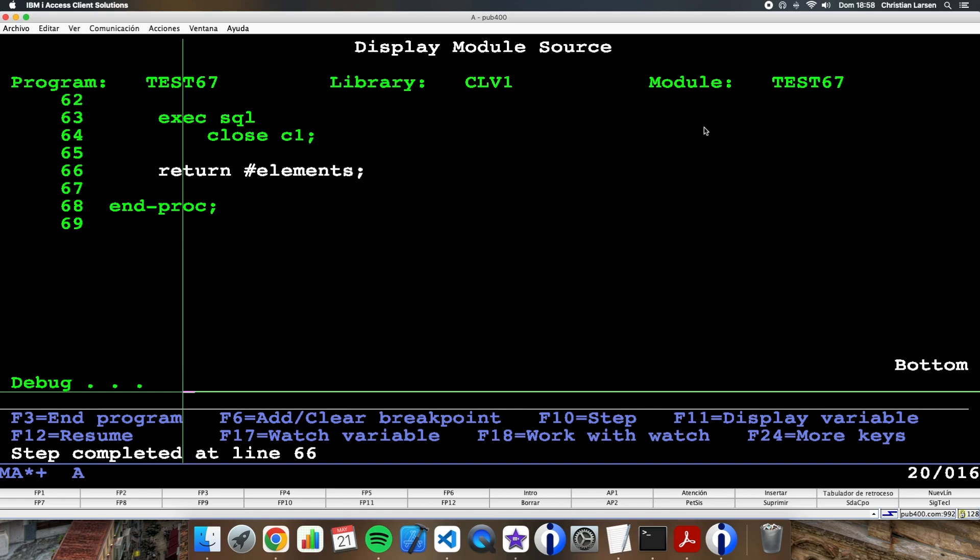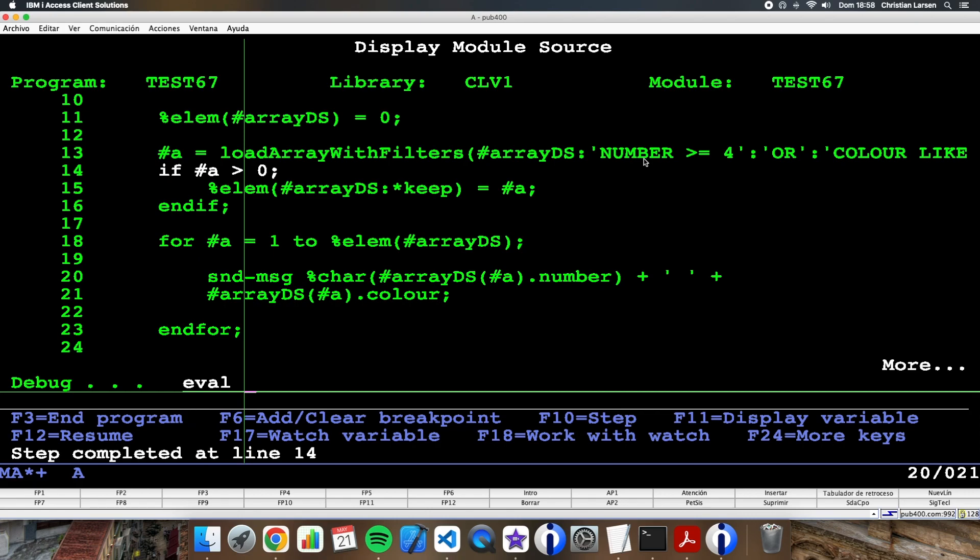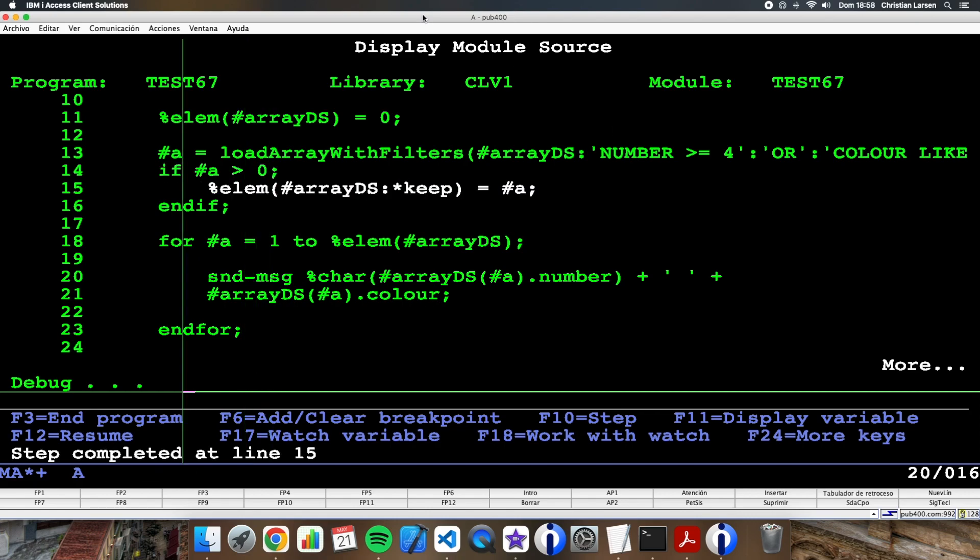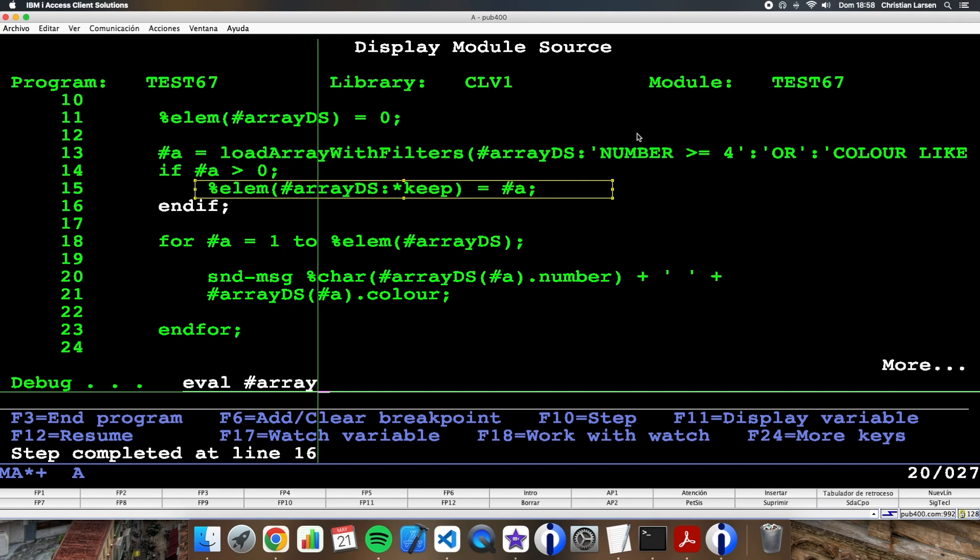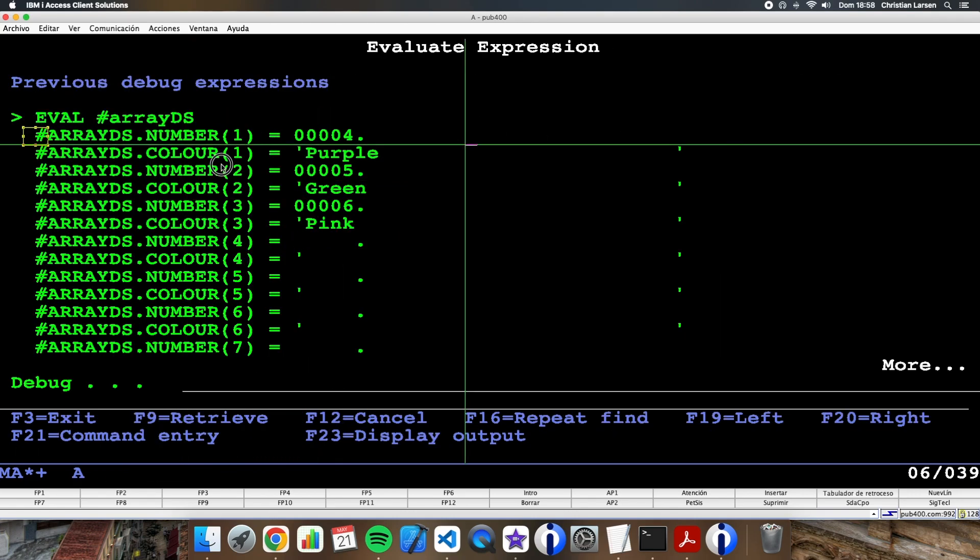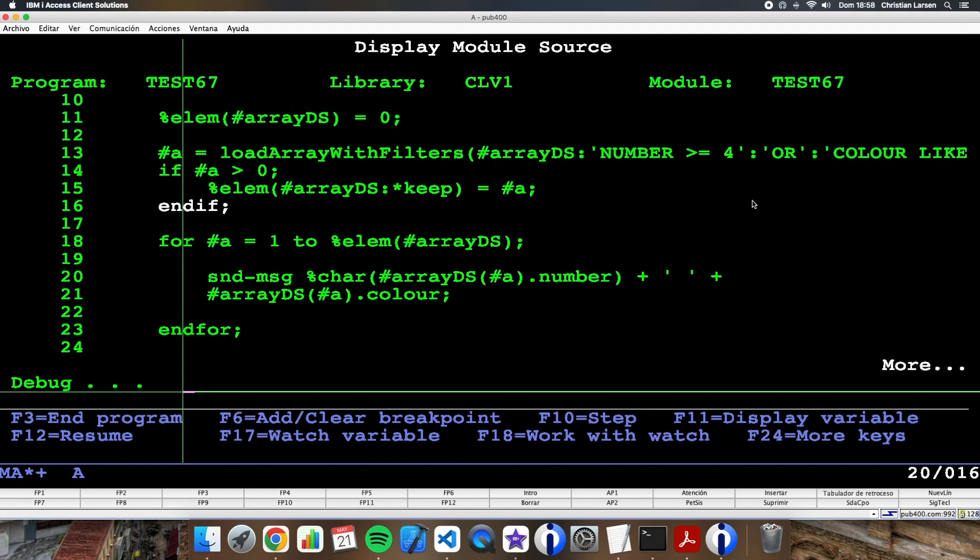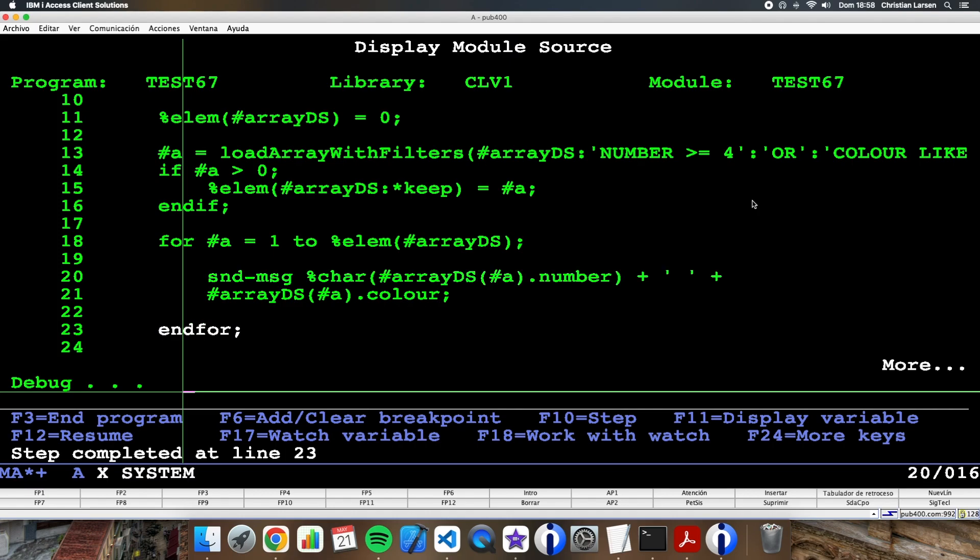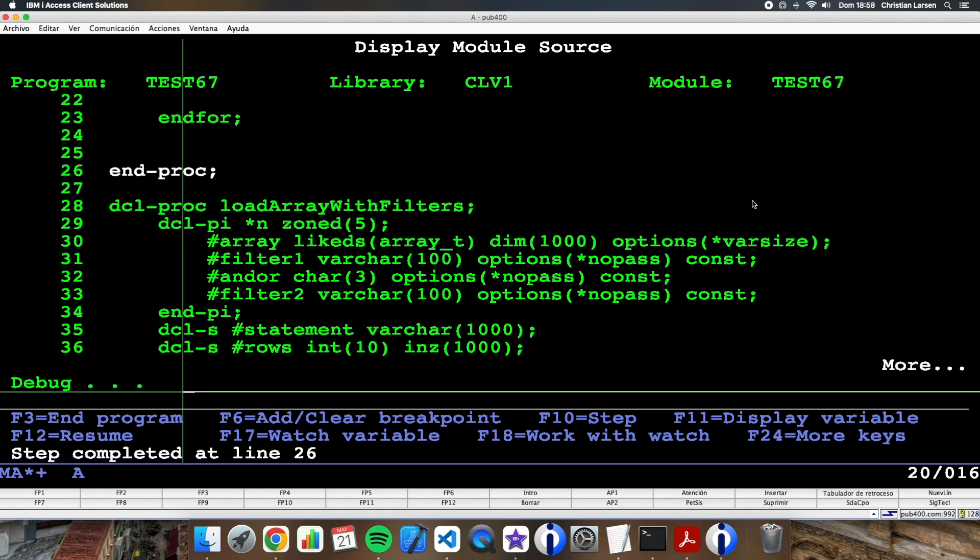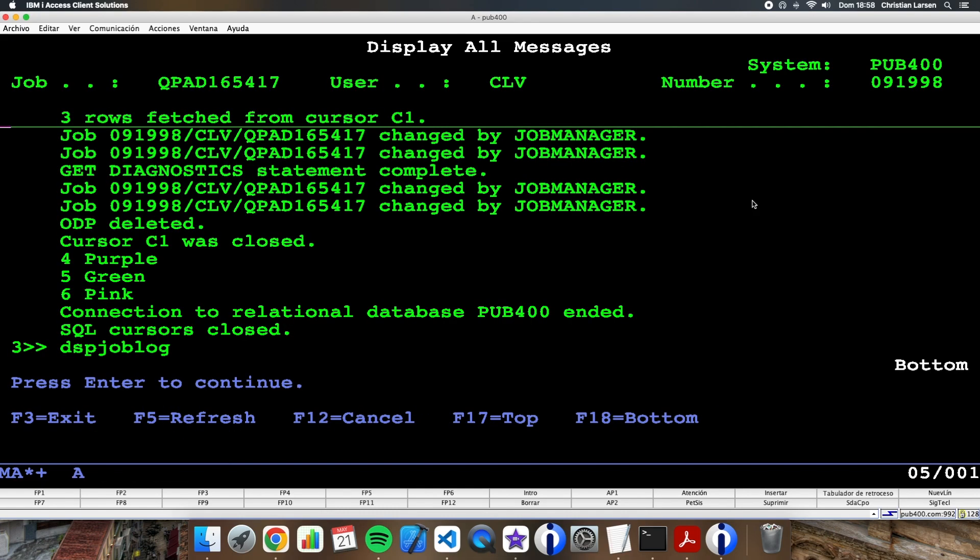I'm closing now the cursor and returning the number of elements to the main procedure. Then as a is 3, I'm going to change the element number of the array to 3. So the array here is the same as before. Now I can write the content to the joblog. Let's see. As you see, it is working great.